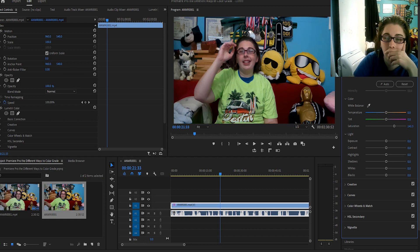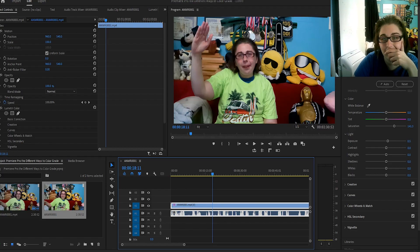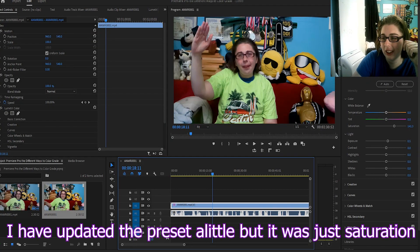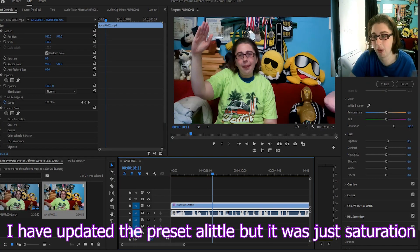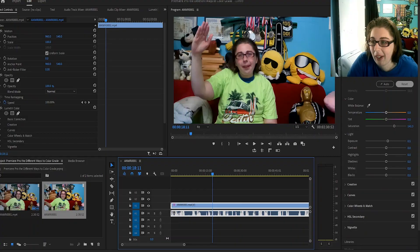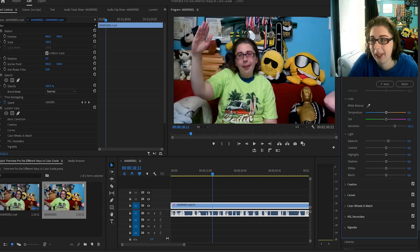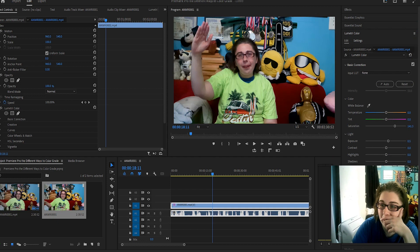Maybe around 140, and maybe some exposure — it does look a little better there. I do have a preset, and I'm pretty sure it's just the saturation and maybe some exposure. It does look a lot better than what it was before. If I hit reset — yeah, it was so much better with those adjustments. A lot better.